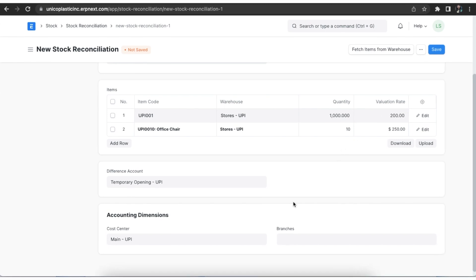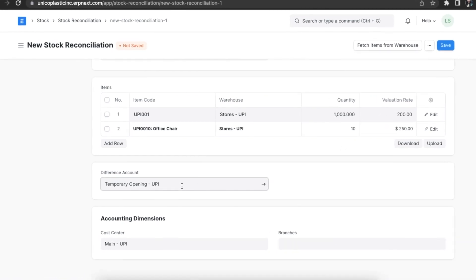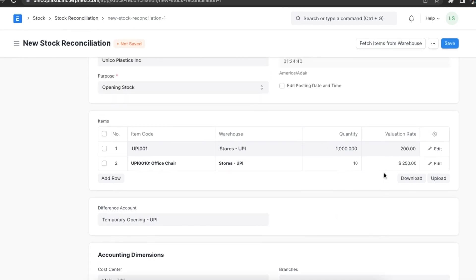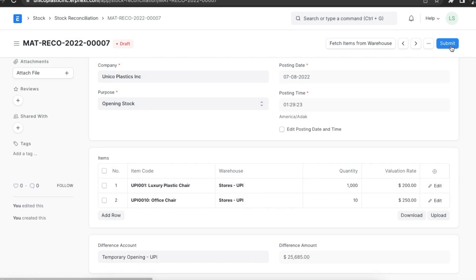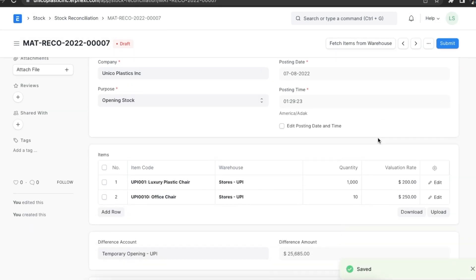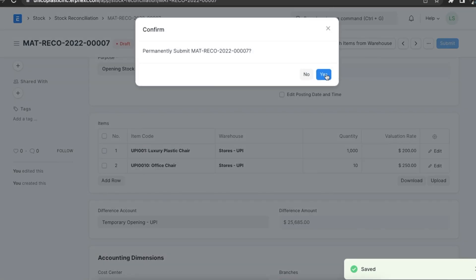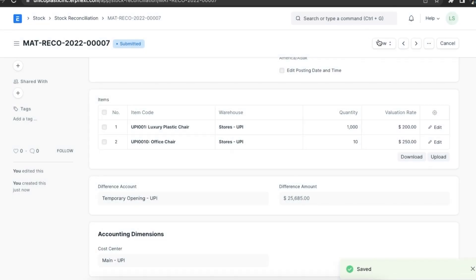We can select the temporary opening account as the difference account. Once we have added all other details, we can save and permanently submit this stock reconciliation. We can see the stock ledger and accounting ledgers for records of transactions.